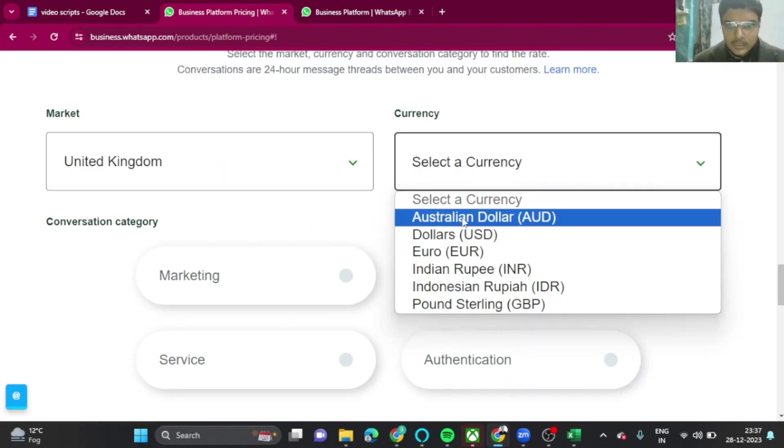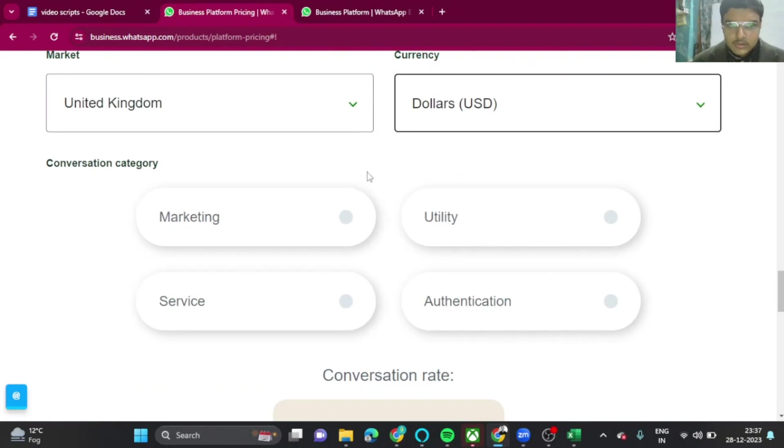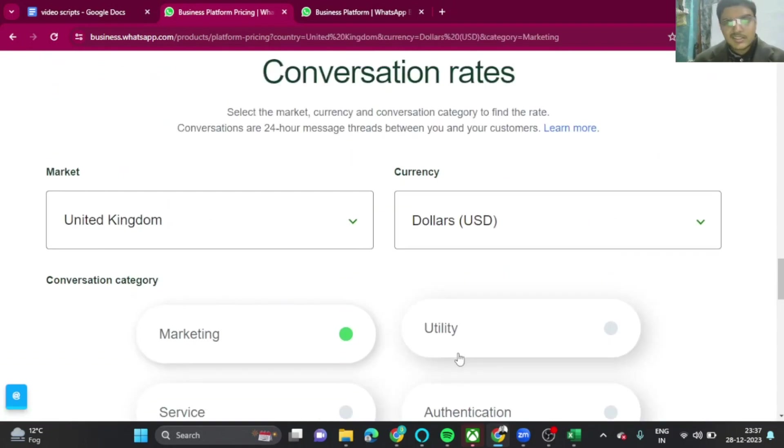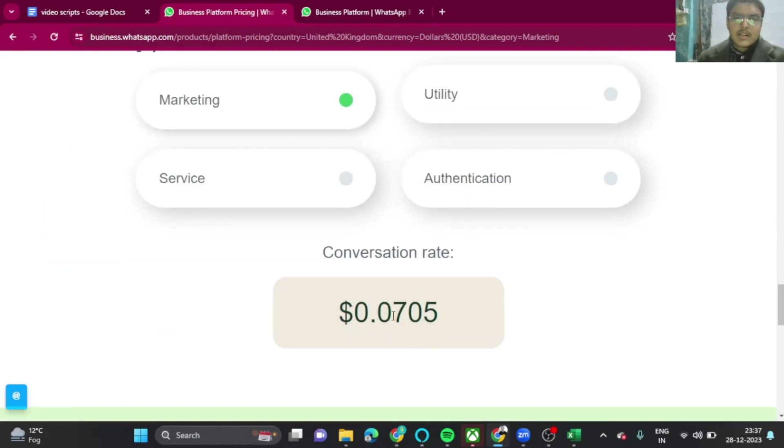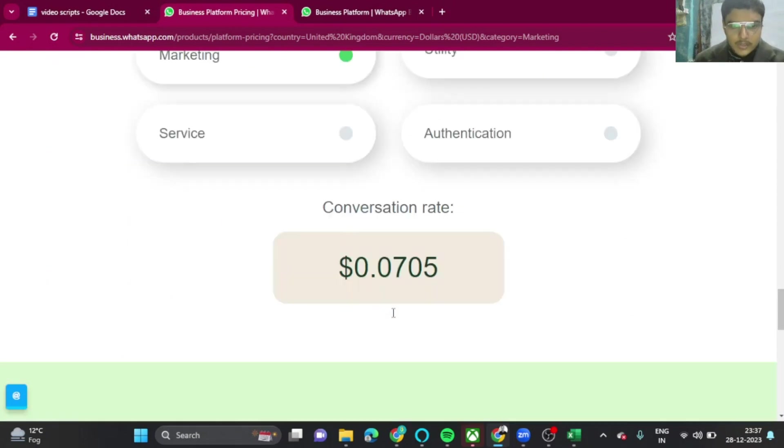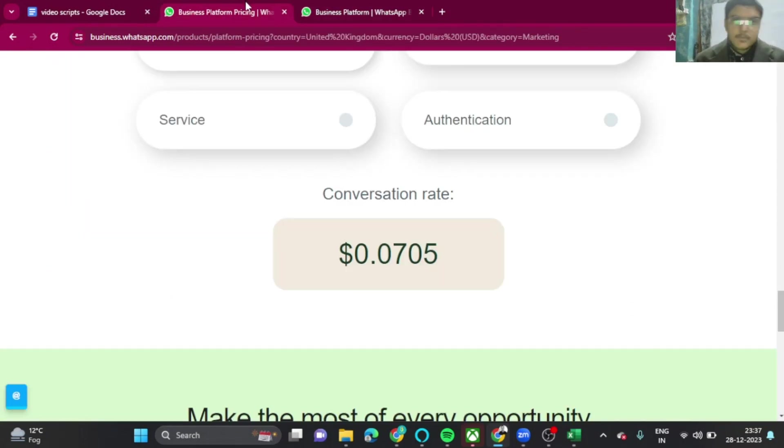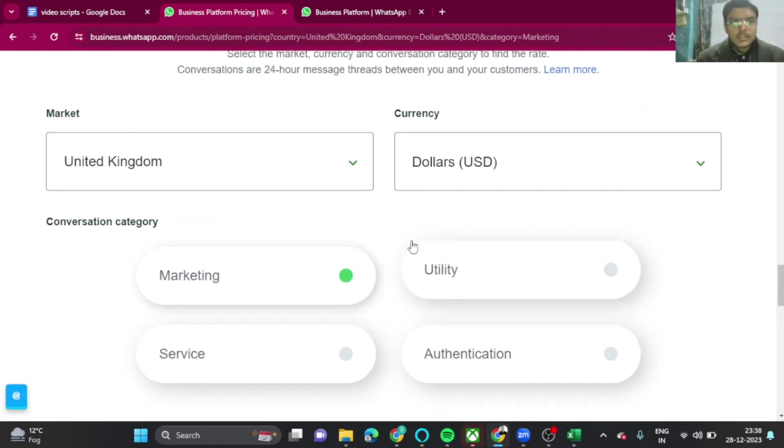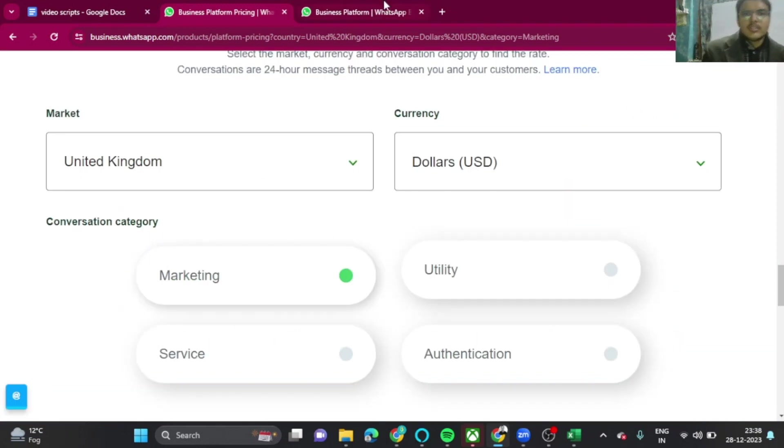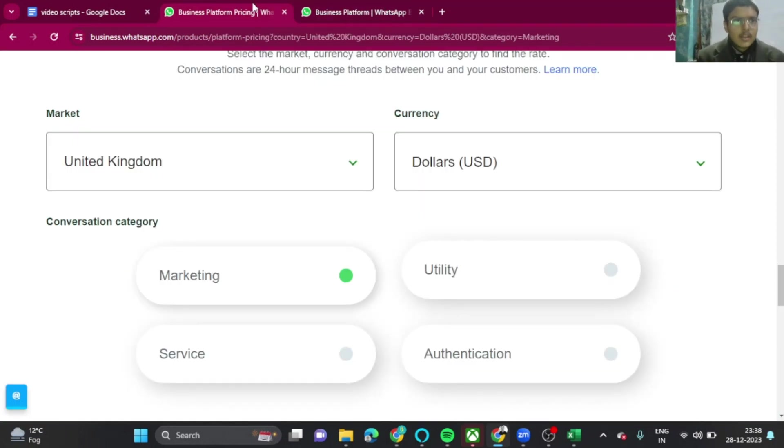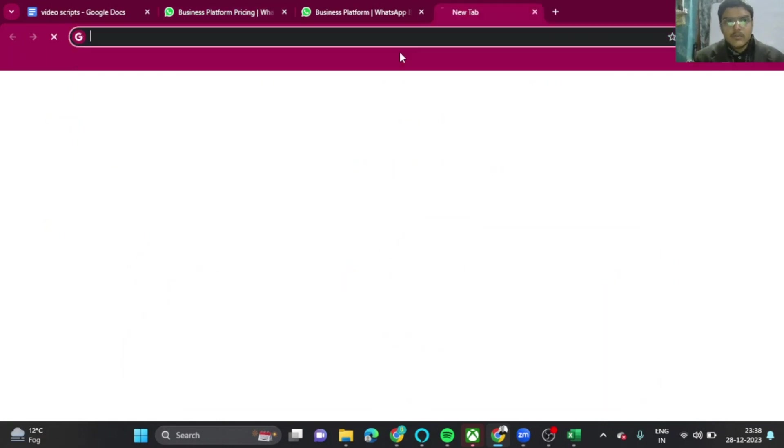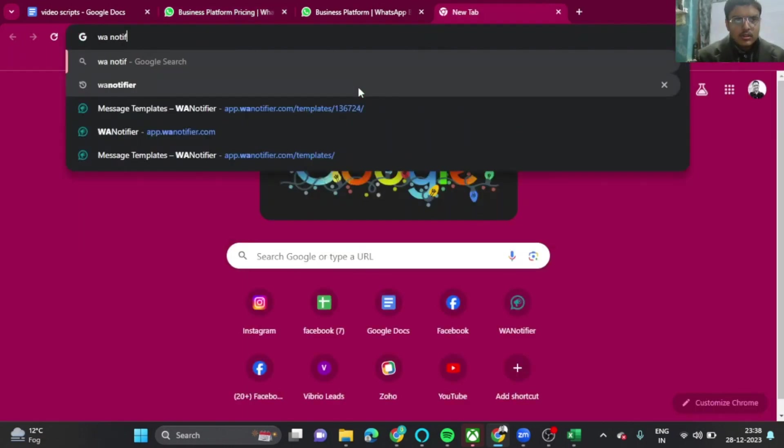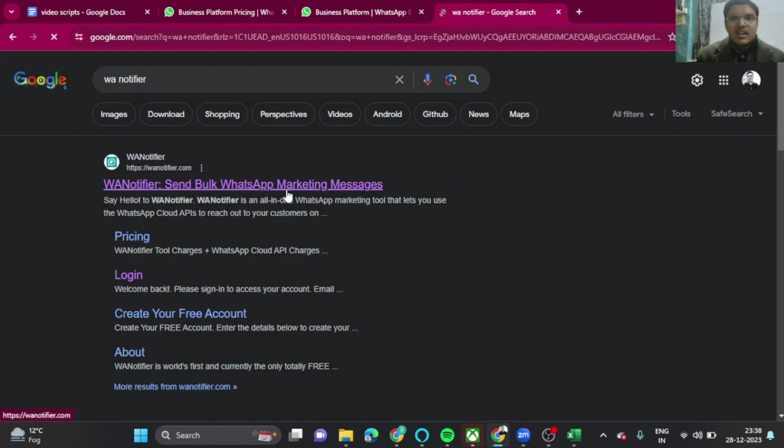Here is United Kingdom, let me select dollars marketing. So 0.07 cents. That's a decent amount. That's a hundred messages for $7. That's still a lot. But if it books you like two calls, it would be worth it, definitely. That's why I use it mainly for UAE, India, and Africa. There it costs less. So this is the only drawback that it costs. Let me show you what platform I use. This is called WA Notifier.